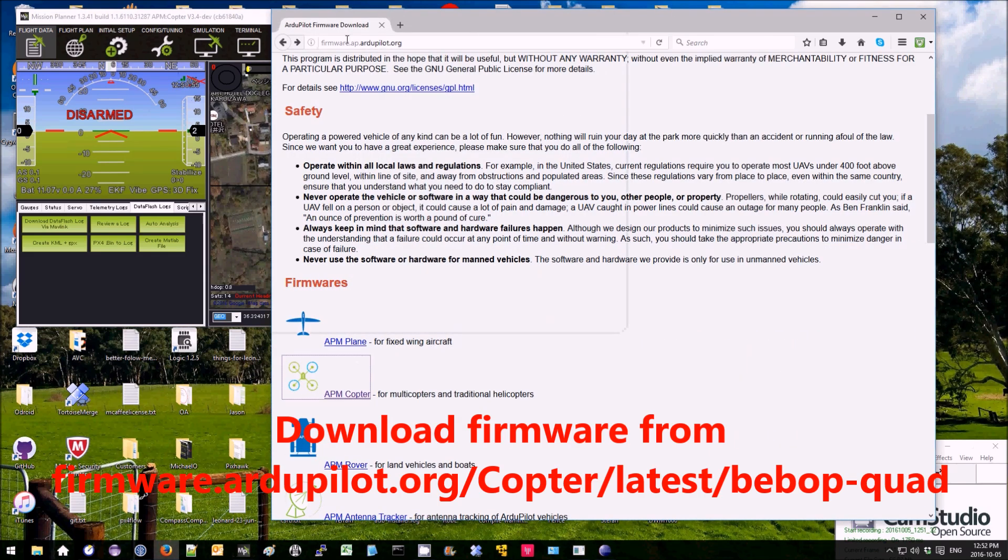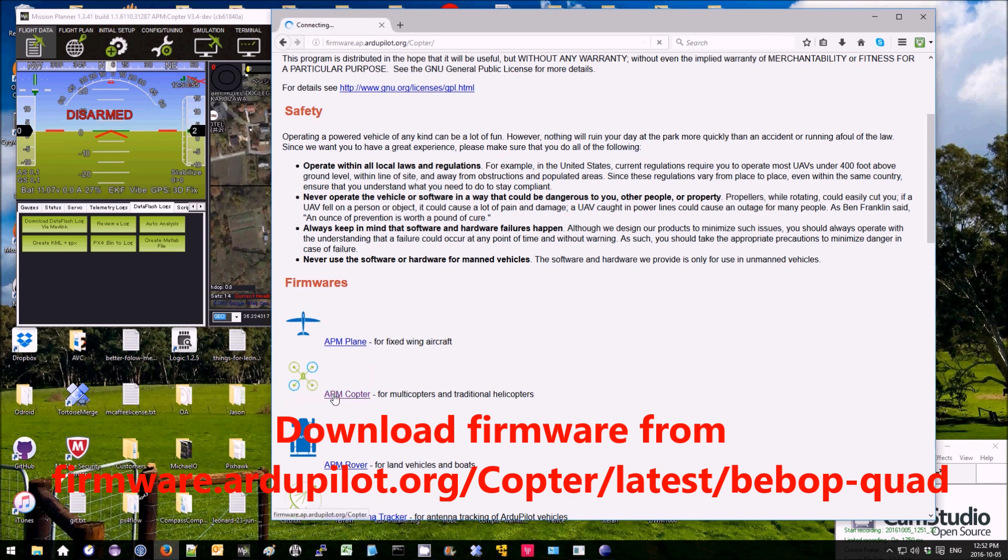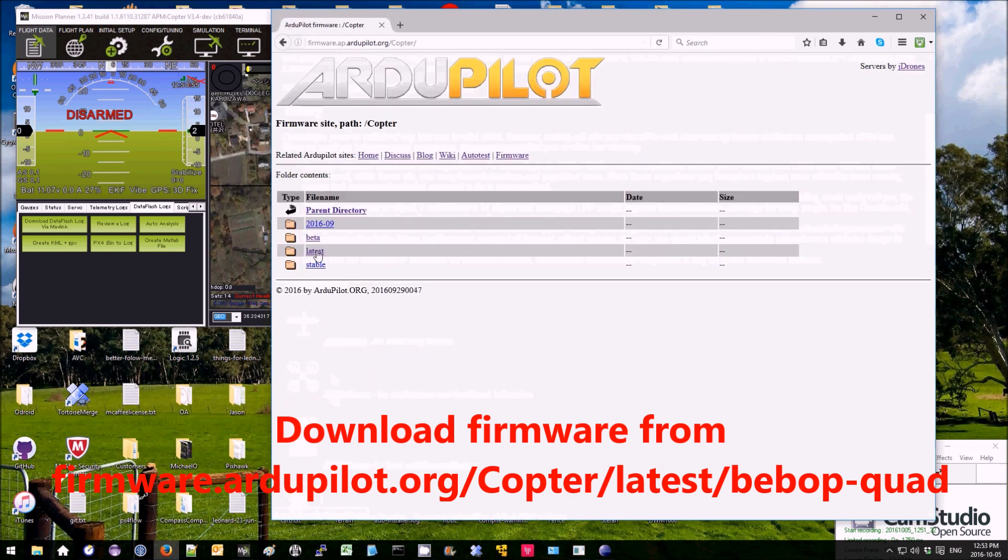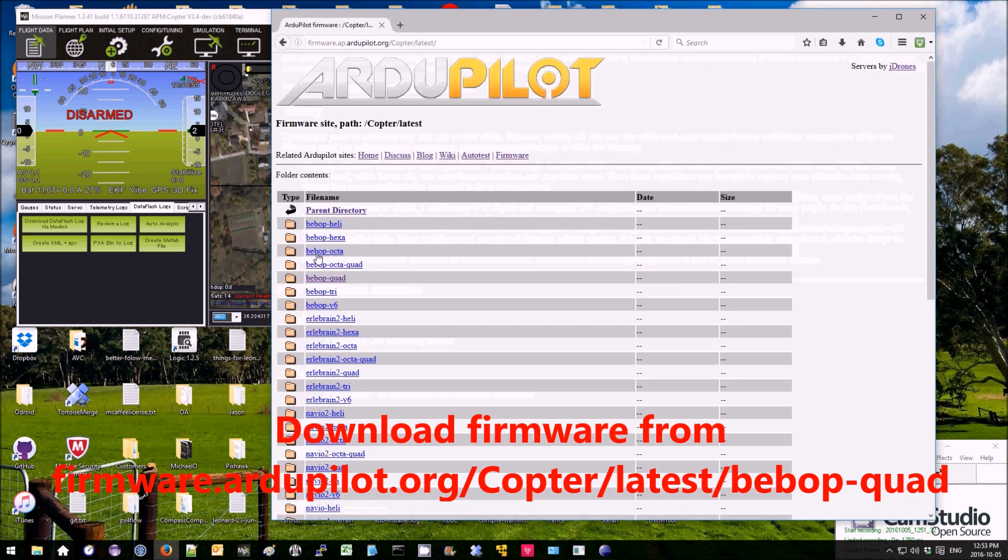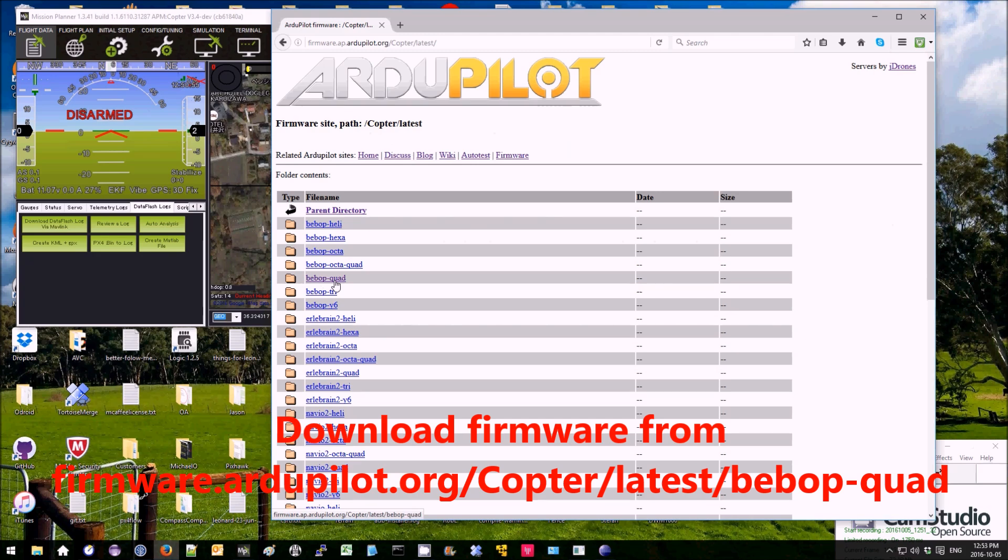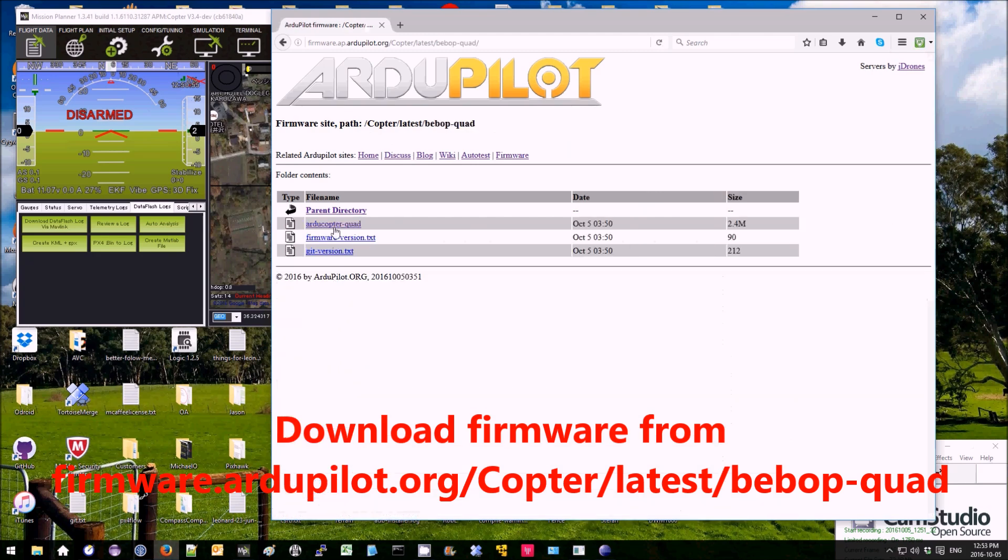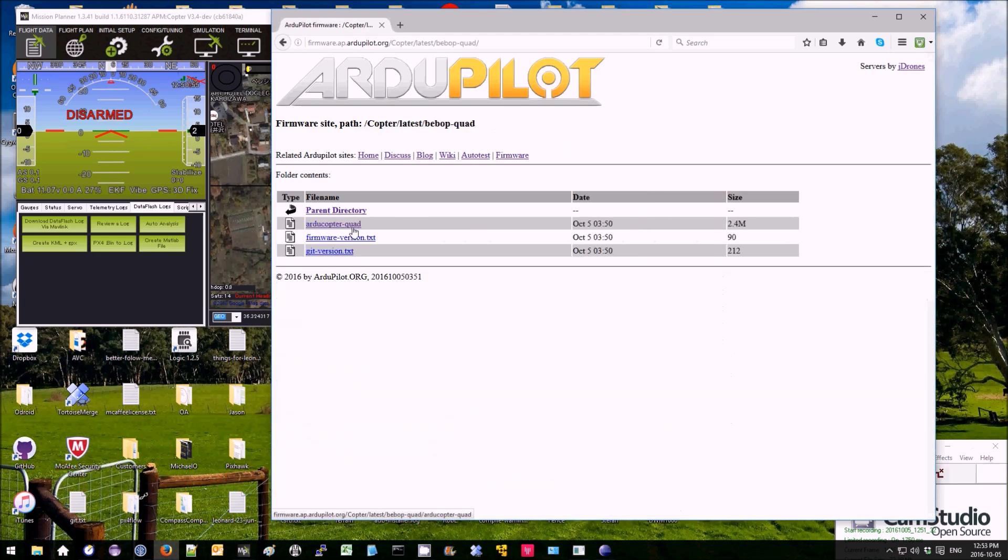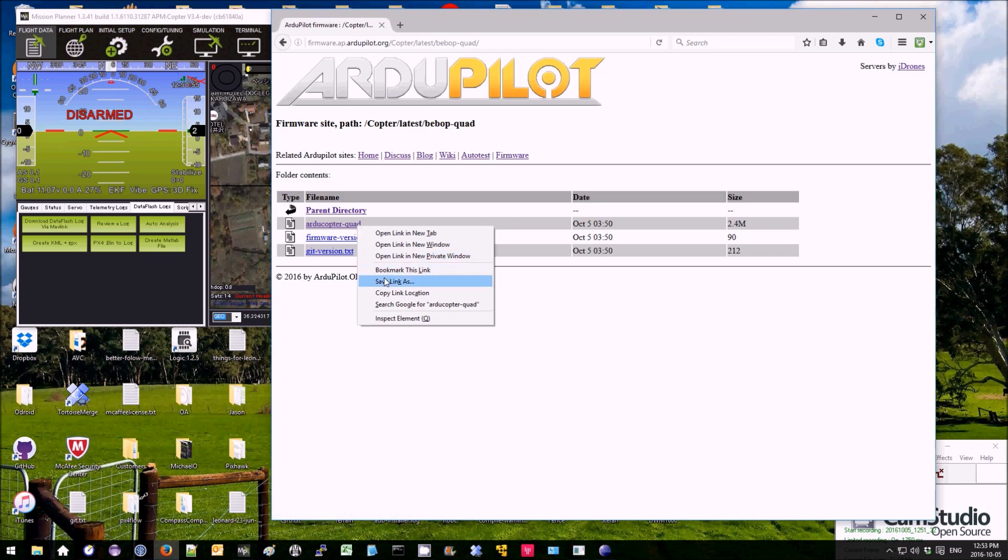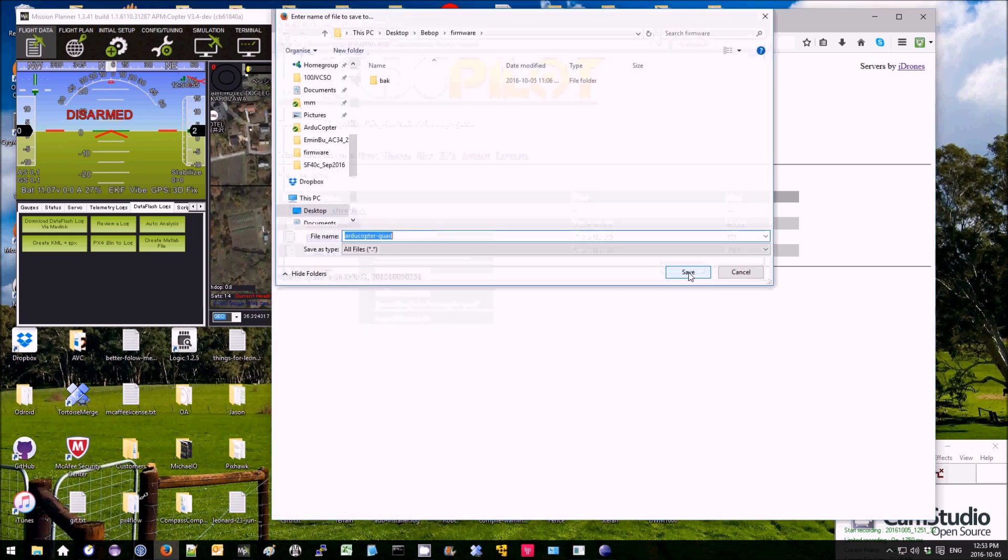Then over here on firmware.ardupilot.org, you can select Copter, Latest, Bebop Quad, and then download ArduCopter-Quad. I'm going to save it here to my desktop.